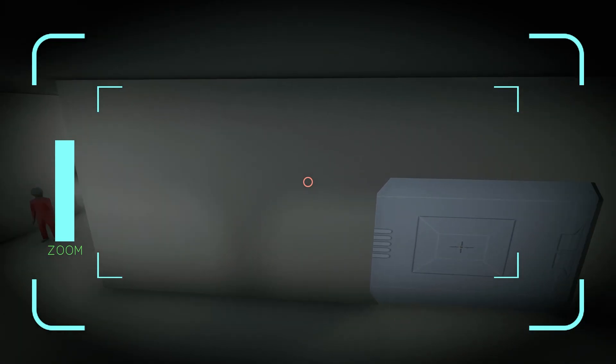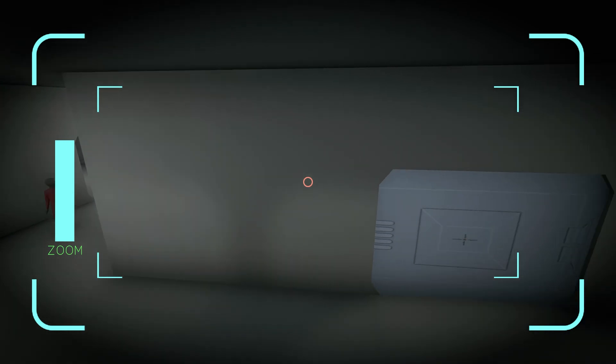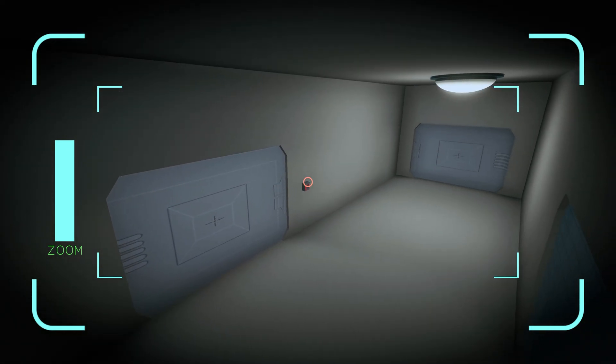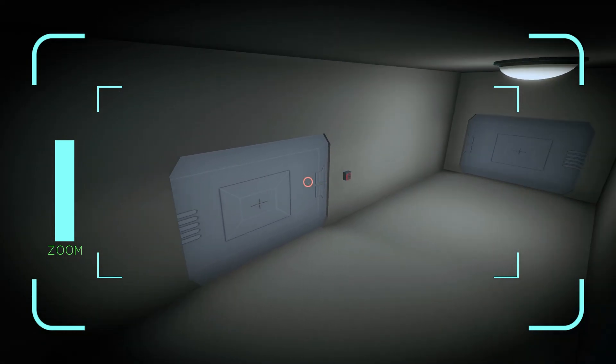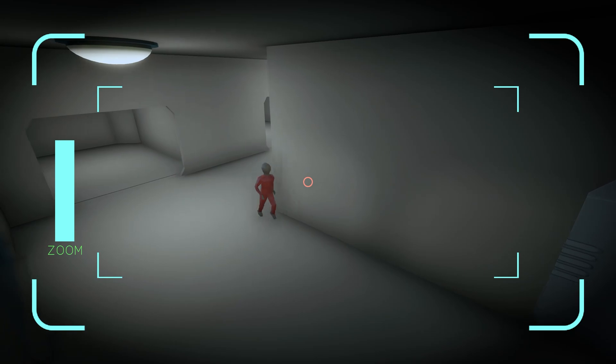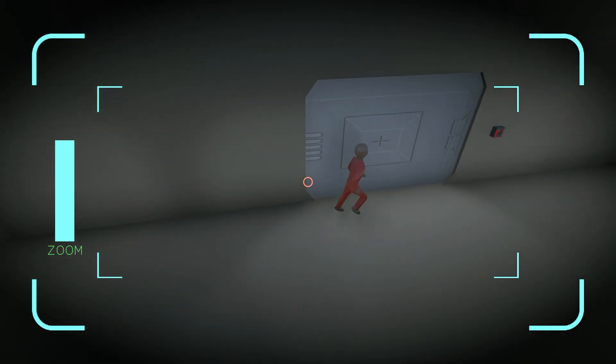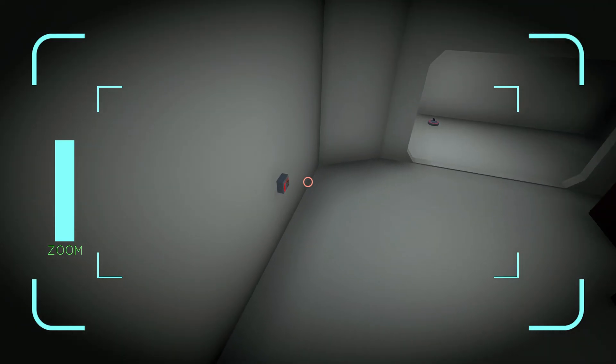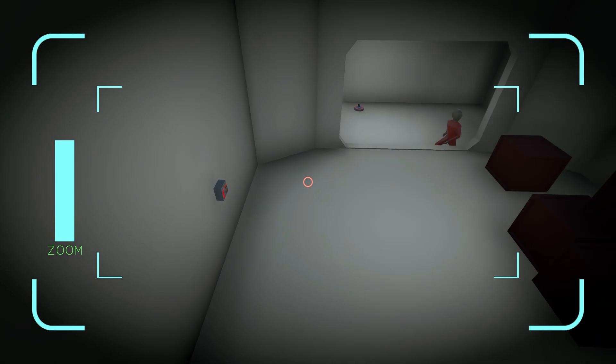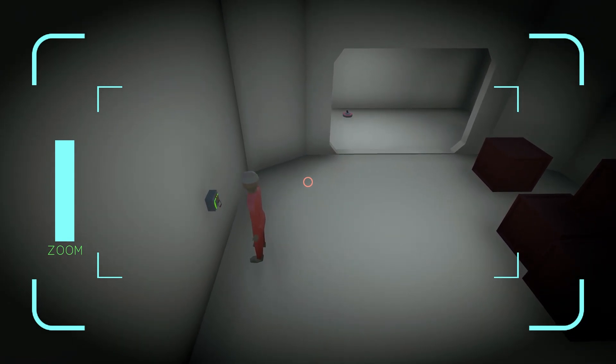I also needed a way to implement the human in the gameplay, so I added some switches that a human needs to activate, which only works if the human can actually get to them. This way I can make sure the player always has to bring the human with him to progress.